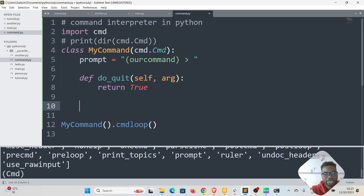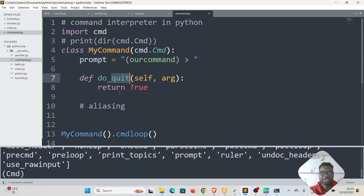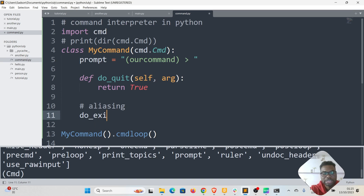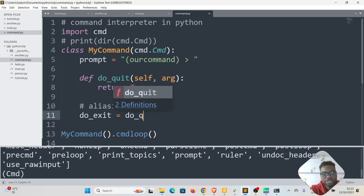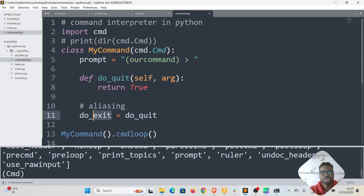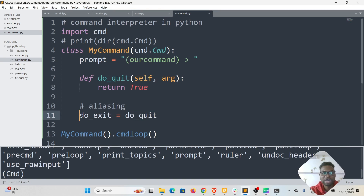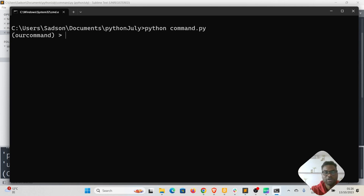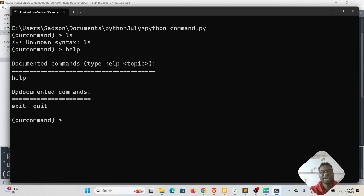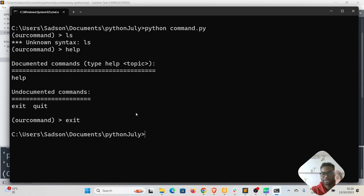One more thing I want to talk about is aliasing. Aliasing is a technique to use a different word to do the same thing. For example, if you don't want to only use 'quit' but also 'exit', you can write 'do_exit = do_quit'. In Python you can assign a function to a variable, and this variable points to the same location in memory as the function. Now we can use 'exit' as well — running 'help' shows both 'exit' and 'quit' as undocumented commands.